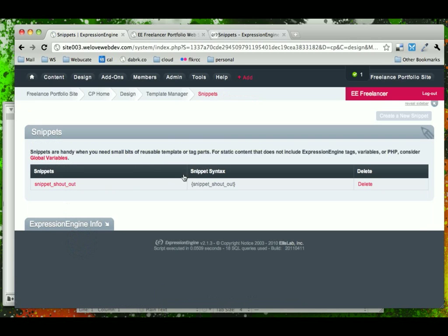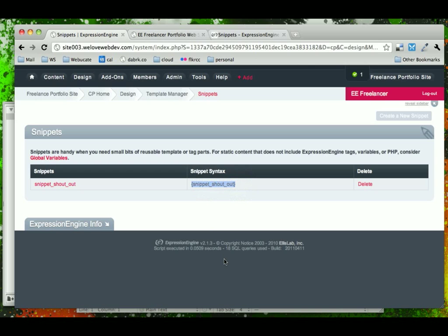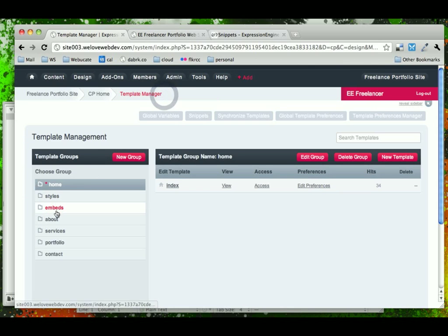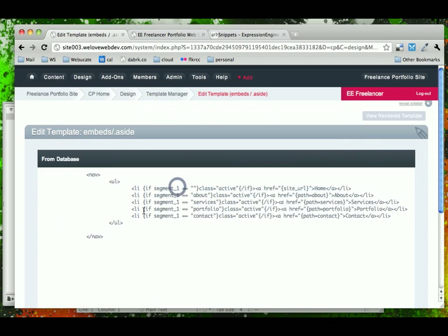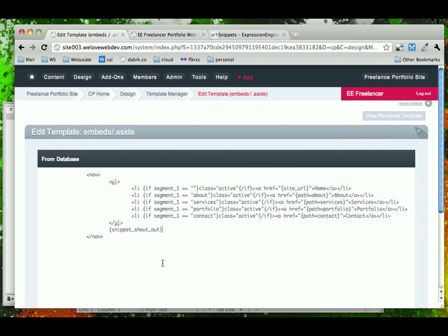So, now we have a snippet called snippet shoutout, and we can just copy this and paste this into our code wherever we need it. This also helps keep our templates a little bit cleaner. We'll come back into our aside and paste our snippet shoutout.